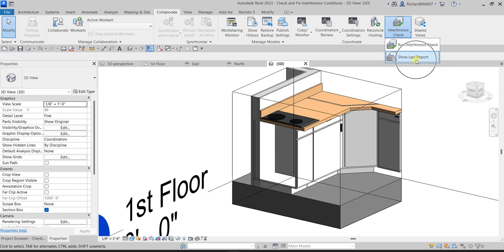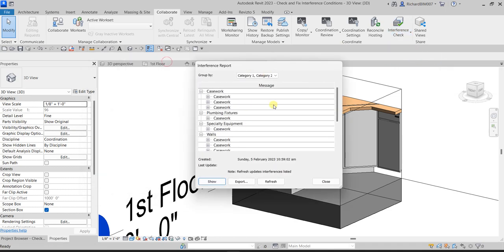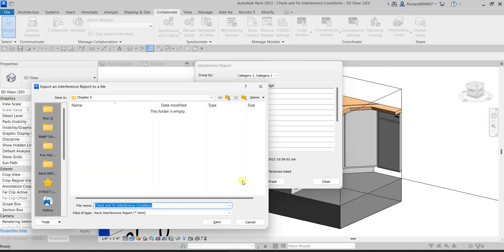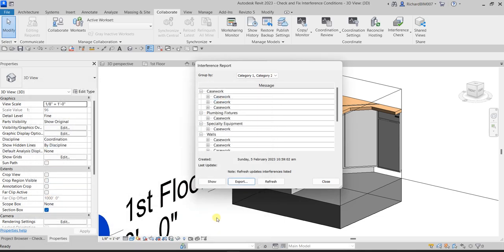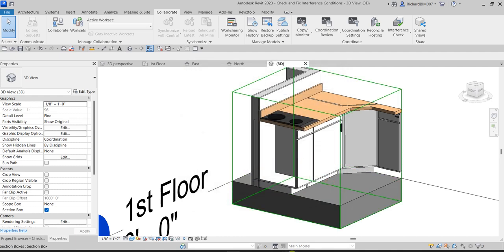Going back to Collaborate → Interference Check → Show Last Report, you can export the report. Besides Show, there is also an Export option. If you fix a clash, you can click Refresh and that clash will be removed from the report — that's the purpose of Refresh, it updates the interferences listed. Click Export, save it to your documents, specify the report name, and the file will be saved as an HTML file.